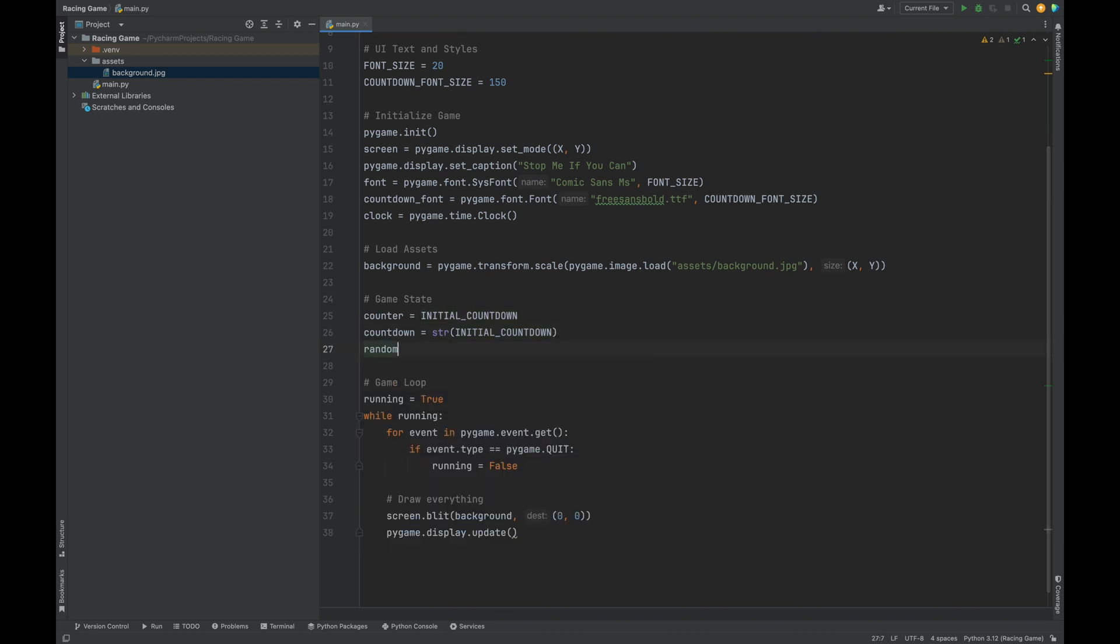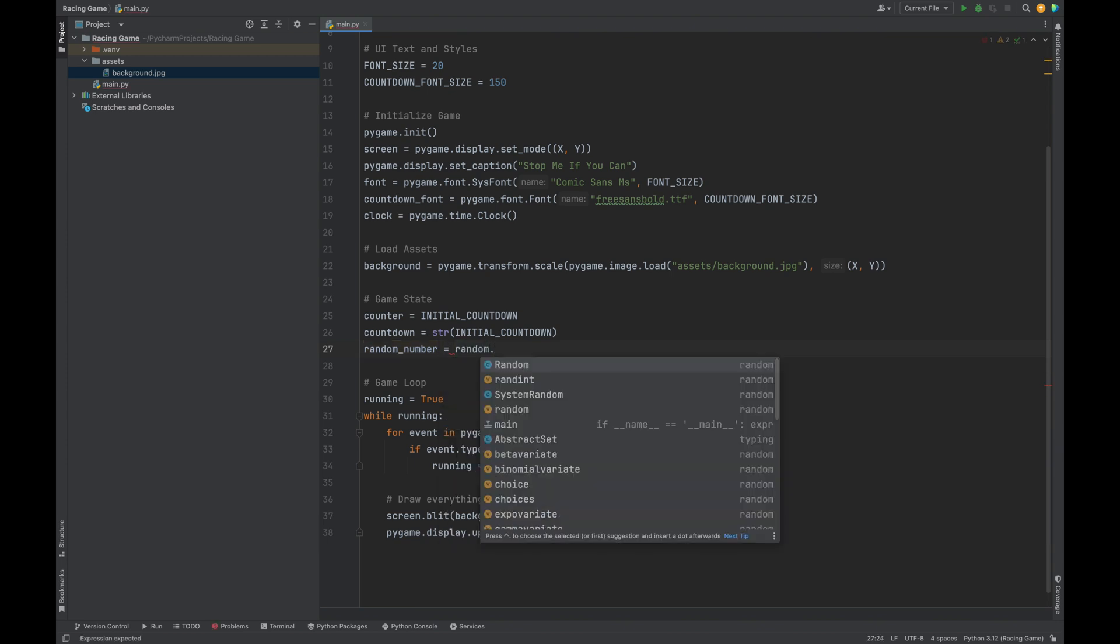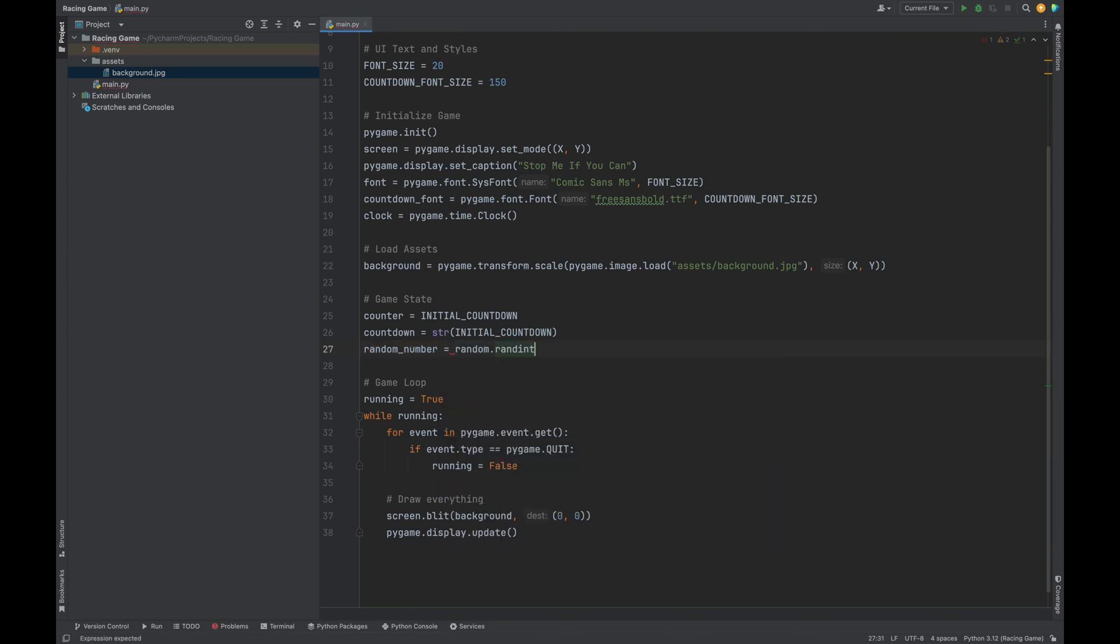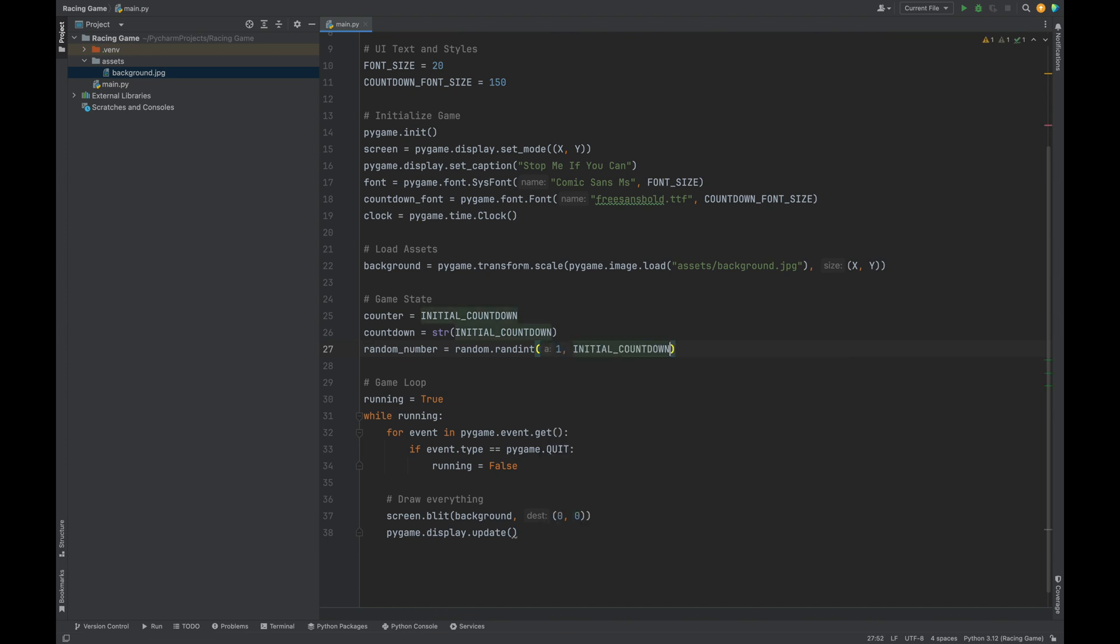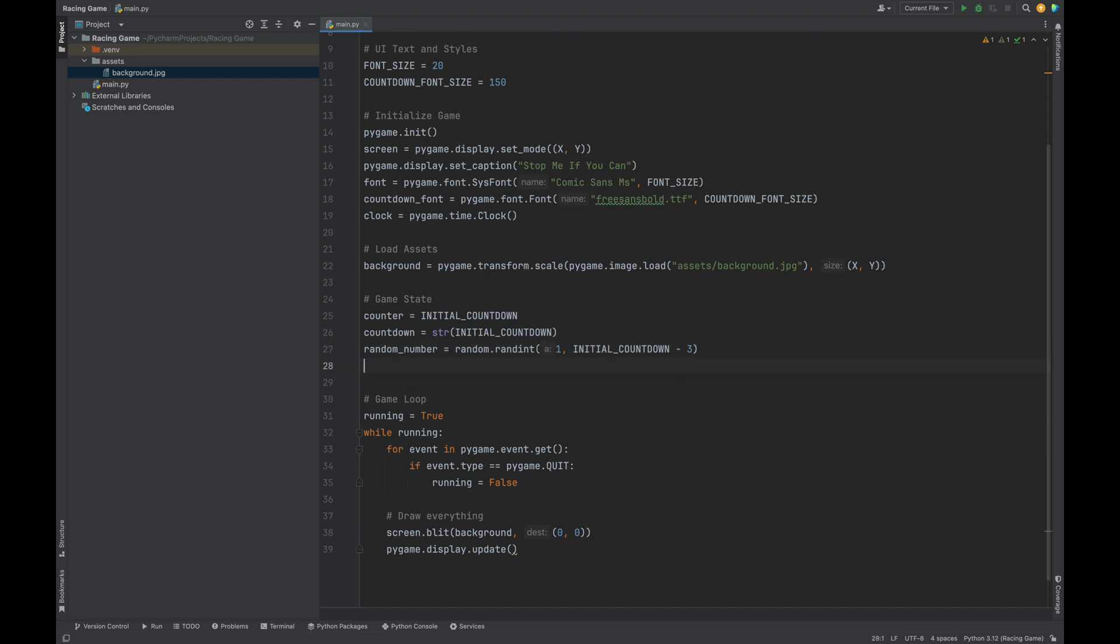Next, we create random number. Random number will pick the target number the user is trying to stop the countdown at. For each game, the number will be picked at random. Random number equals random.randint, and we'll have this be any number between one to initial countdown, but let's subtract three just to give the user some time to adjust to what's going on in the game. You don't have to have that minus three there.